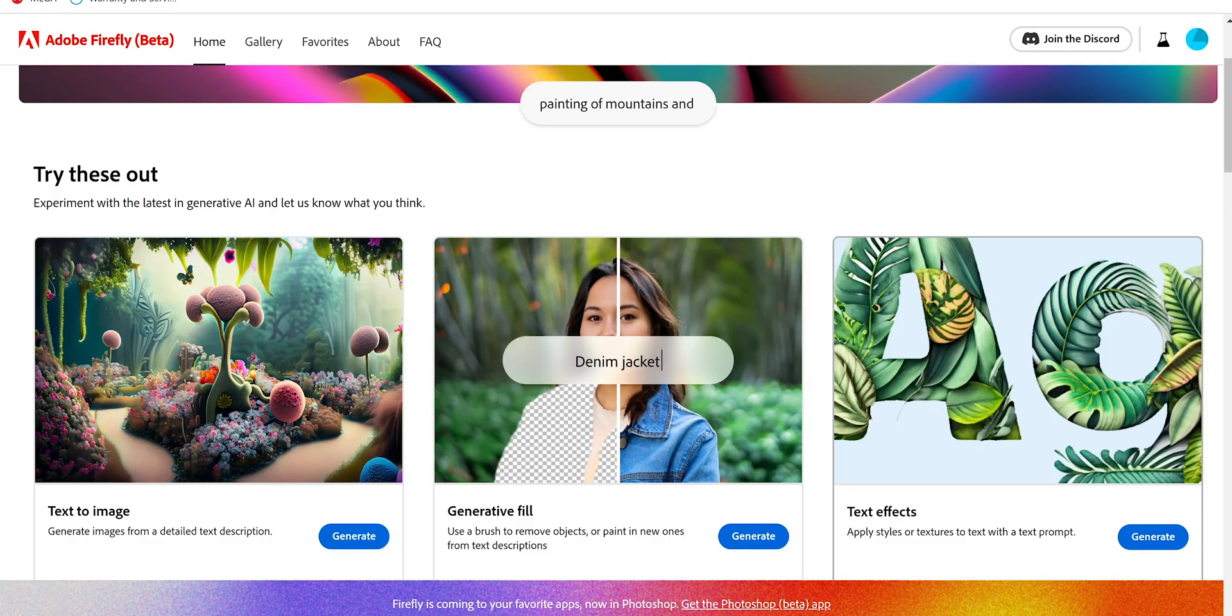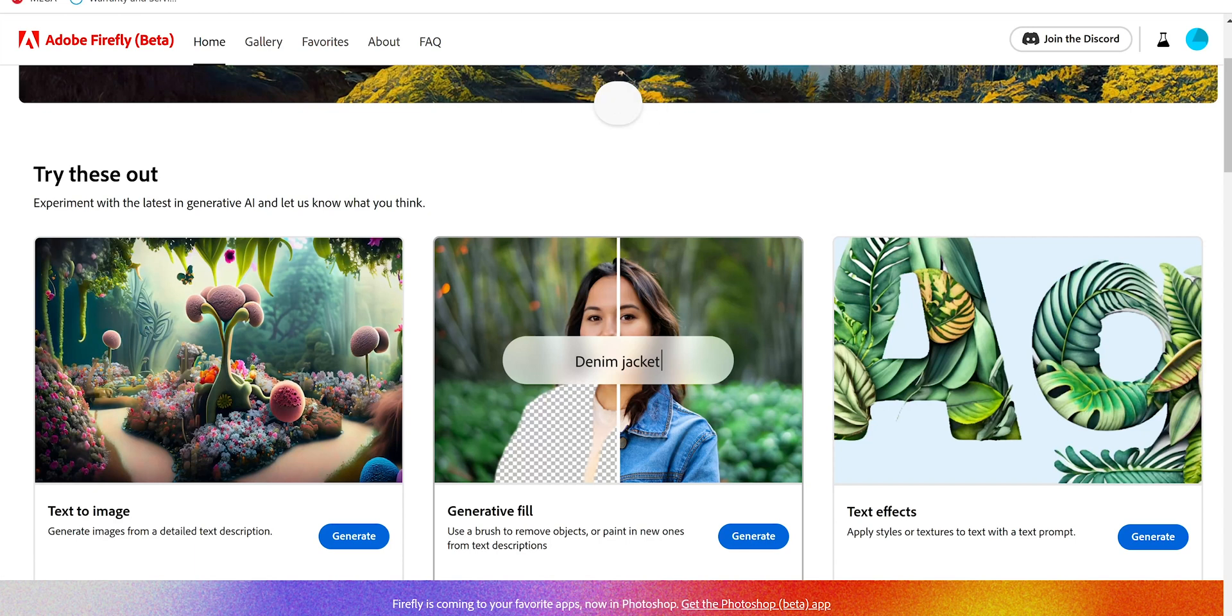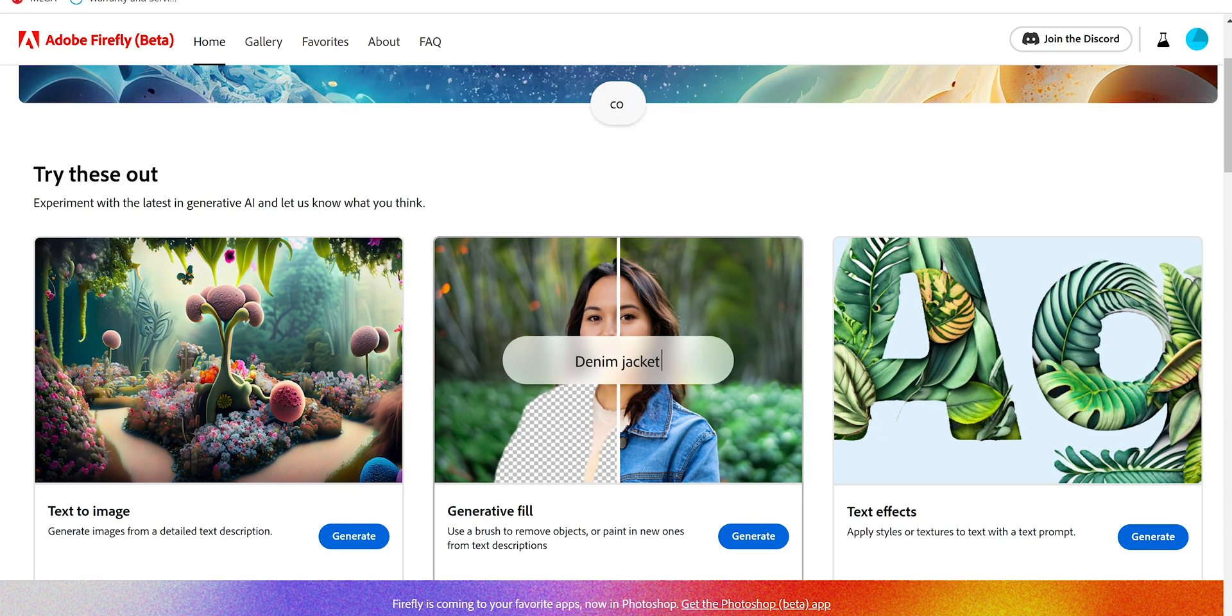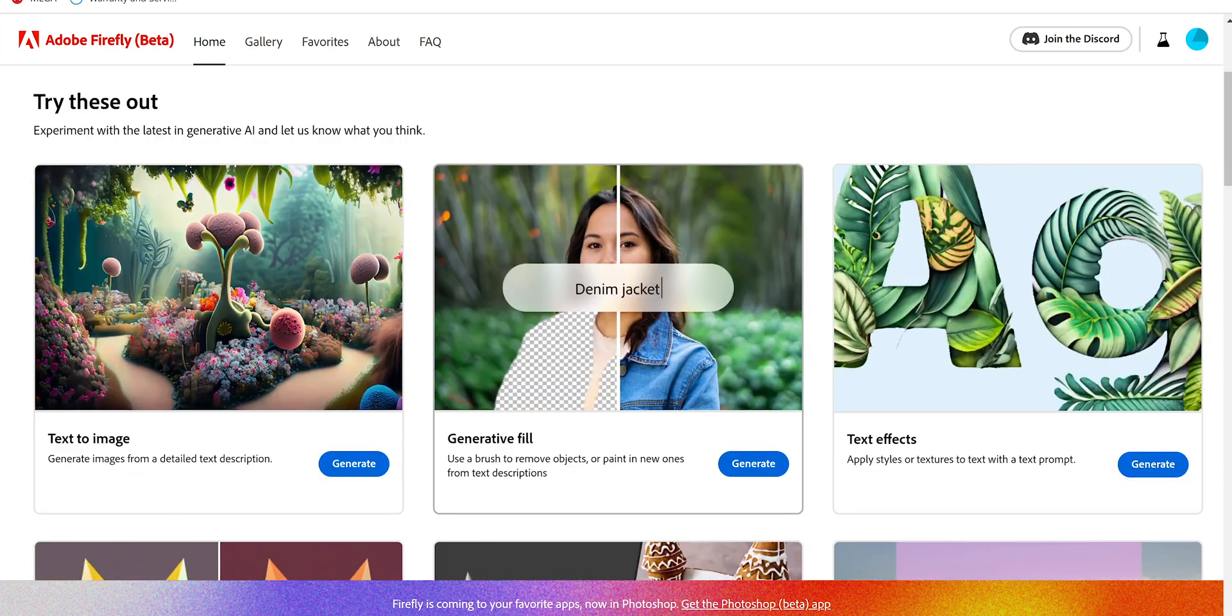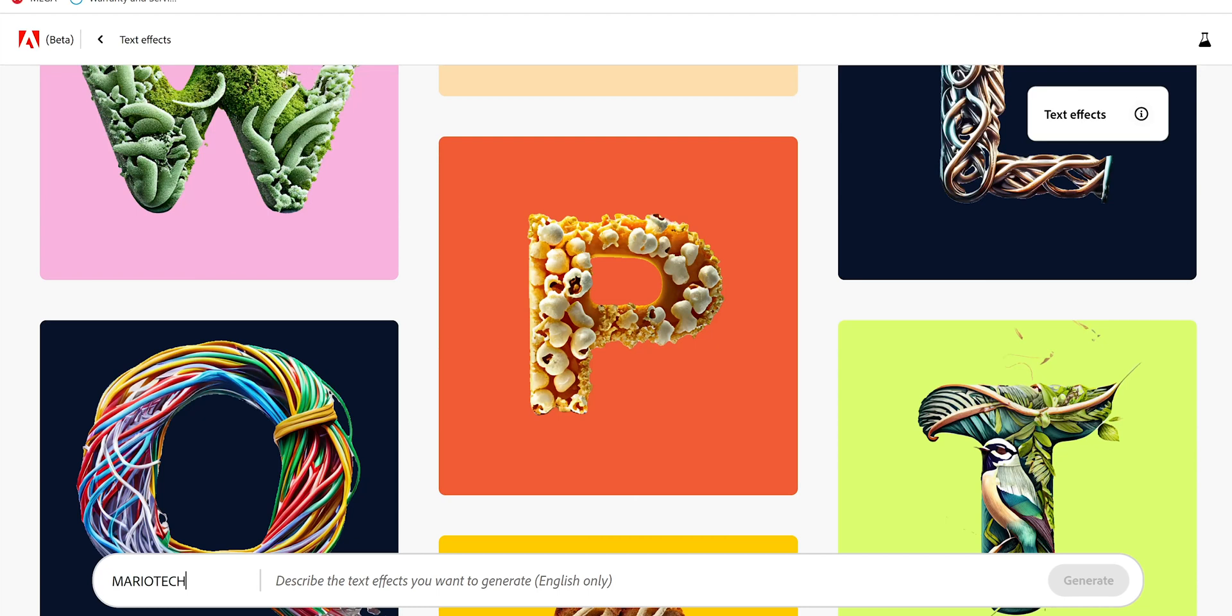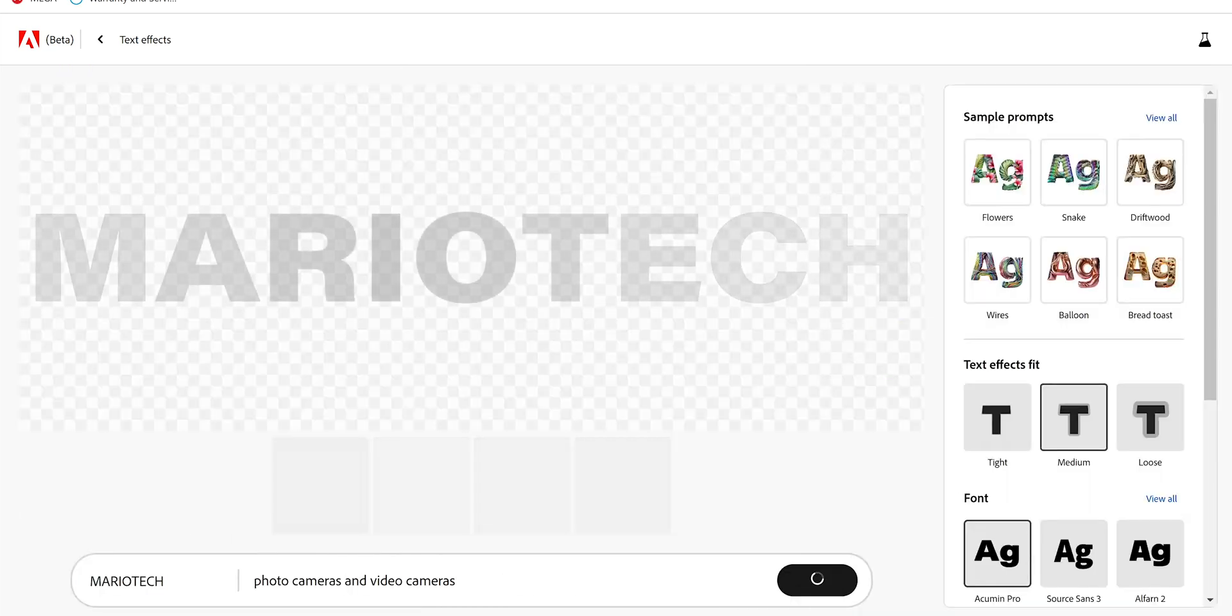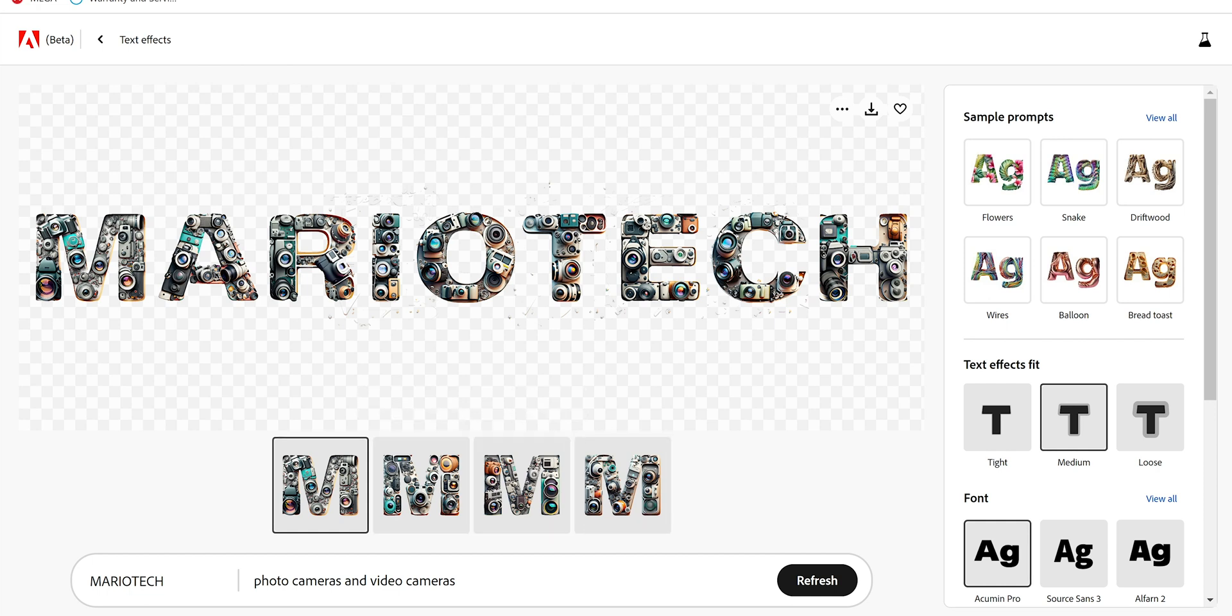Now you put download. Let's go back and we're going to do now text effects. By the way, if you want more in detail because this is not a tutorial in all of this, if you really want a tutorial in each of them into detail, let me know in the comments and I will do it. Let's go to text effects. Here on the bar you see two options. In enter text we're going to put Mario Tech, and then in describe we can put photo camera and video cameras and we just click generate.